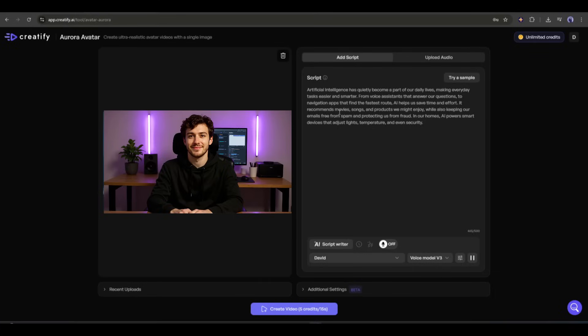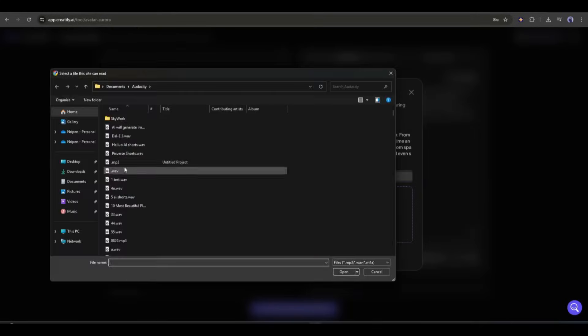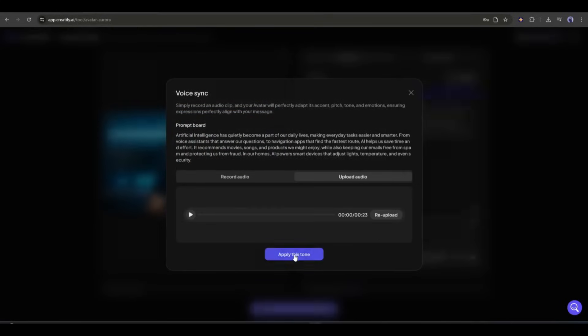Another interesting feature is available here. If you want to use a voice actor from Creatify but in your unique voice tone, then turn on this option and then upload your recorded voiceover clip. Once the audio is uploaded, click on apply this tone. Once it's done, come to the additional settings.